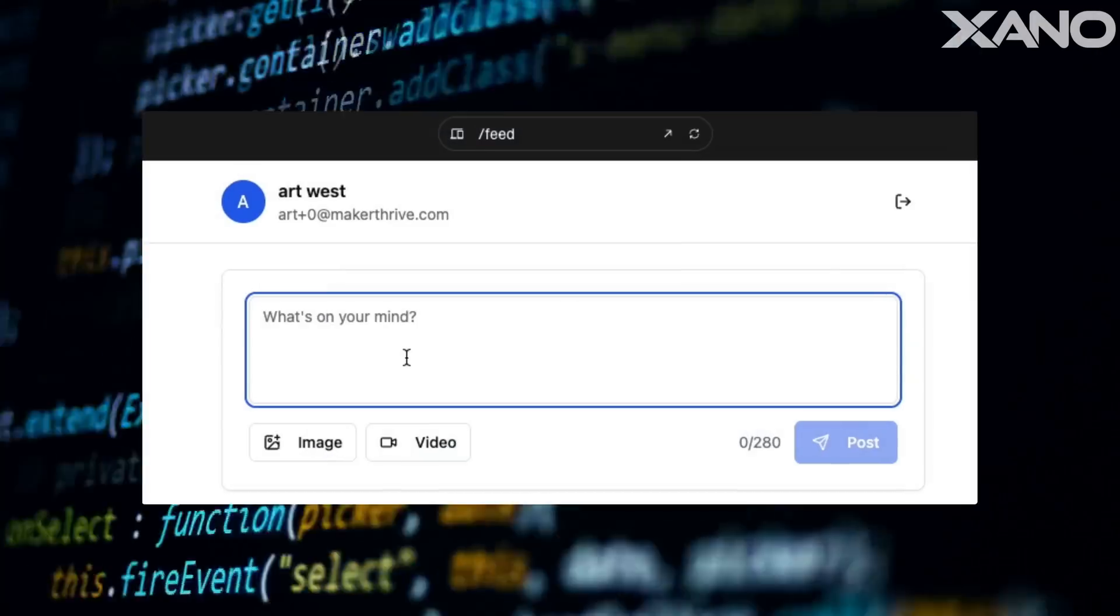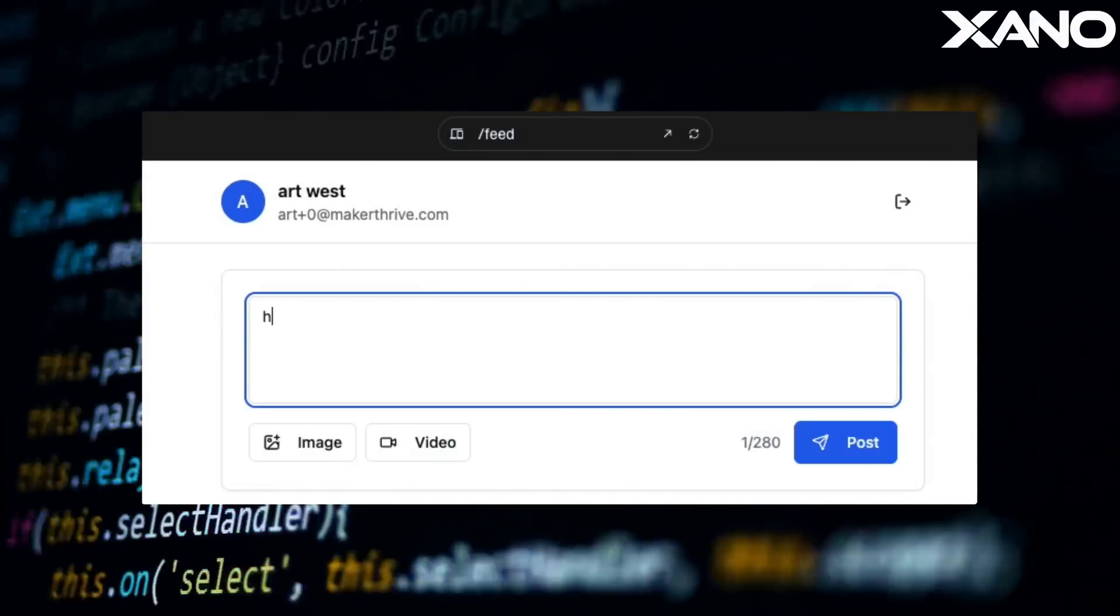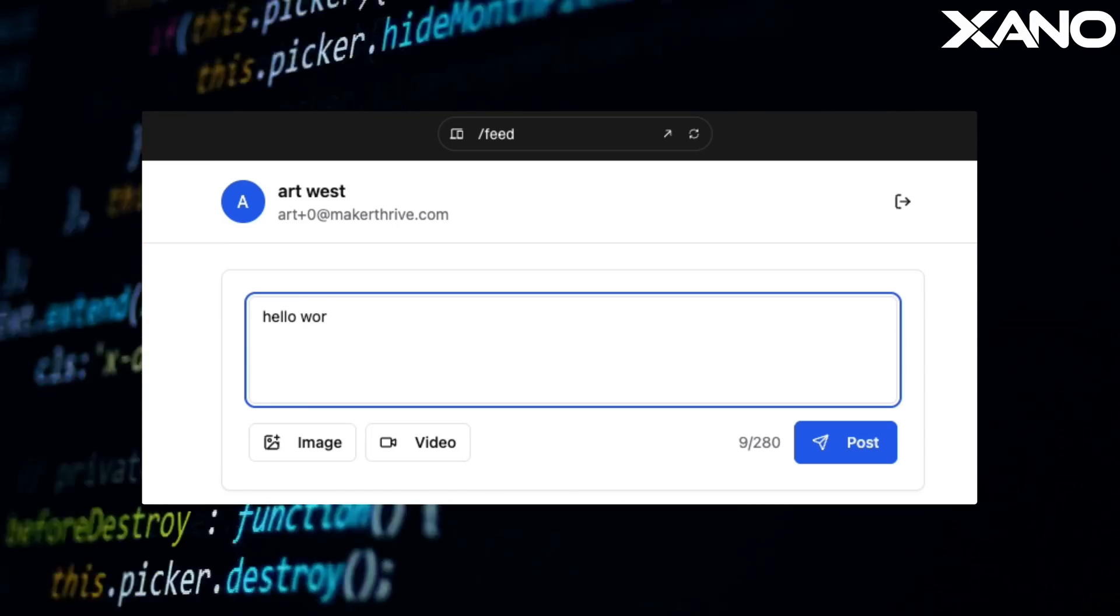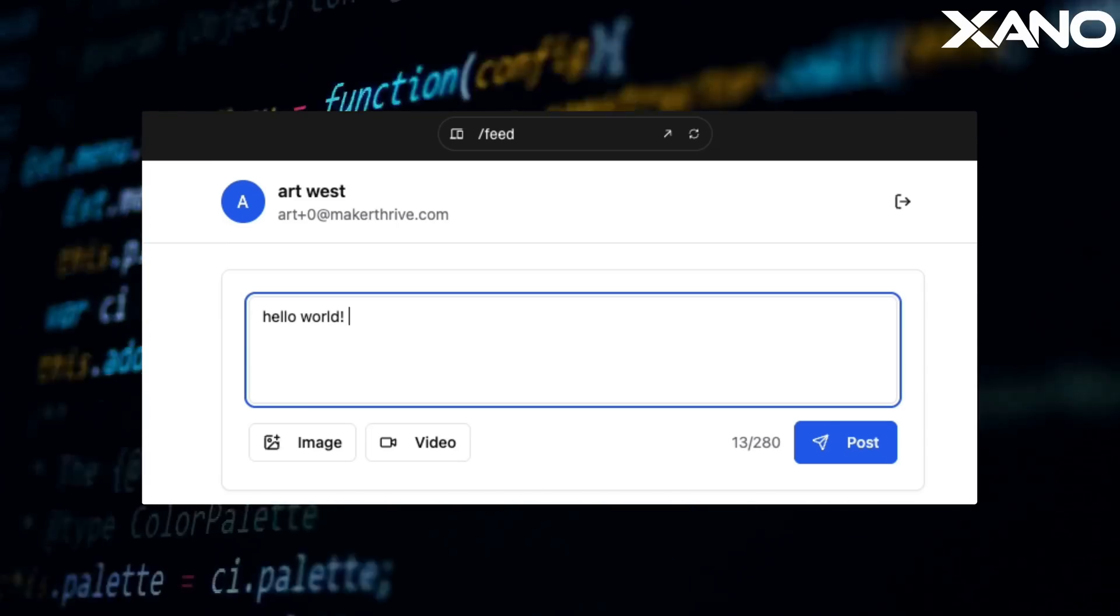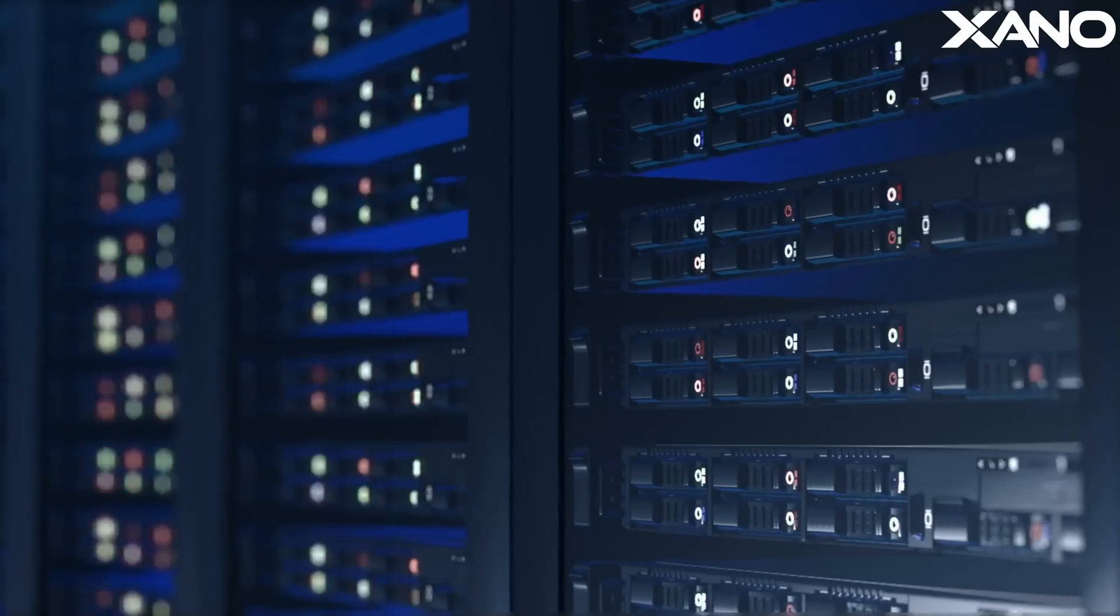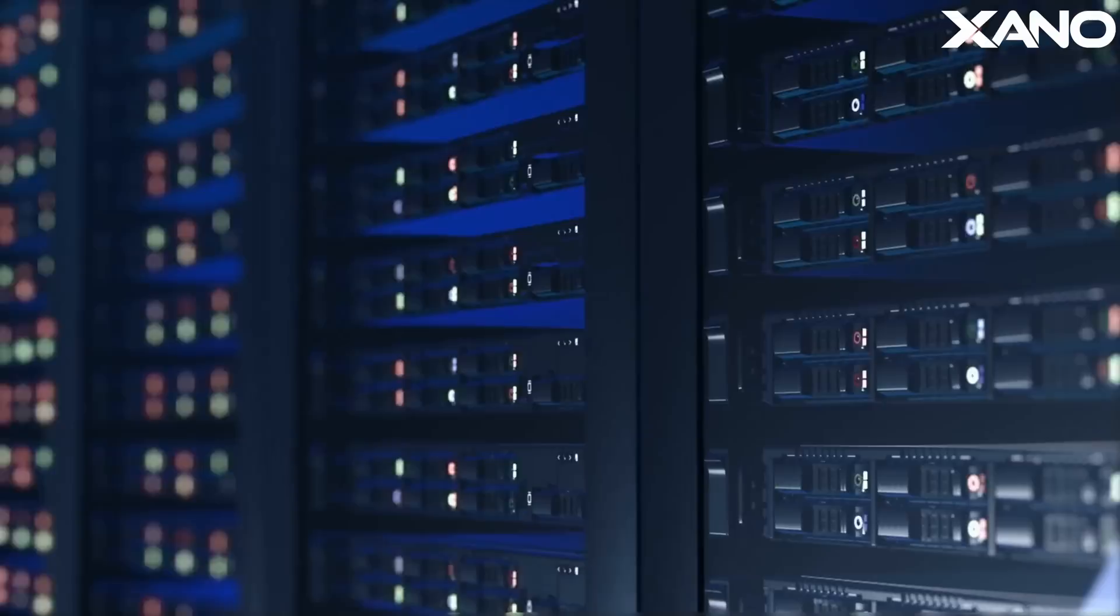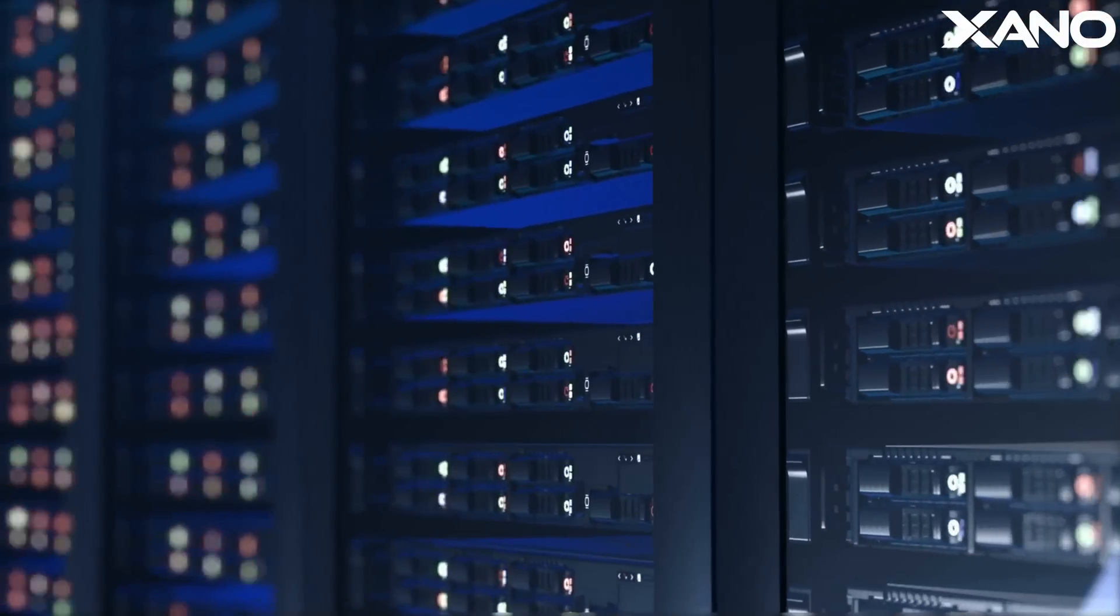Today we're going to be building a Twitter style app, back end first, using Xano for the secure API and Lovable for the UI. It's powered by a real back end, secure, API driven, built in minutes without touching a single line of code.